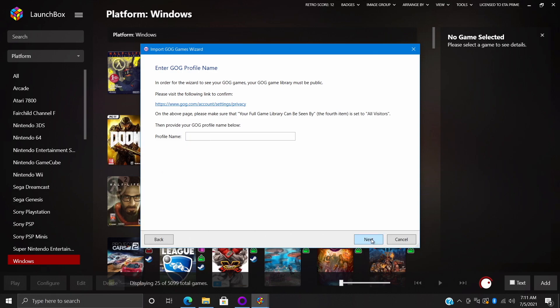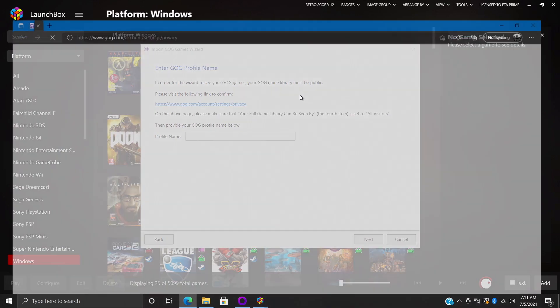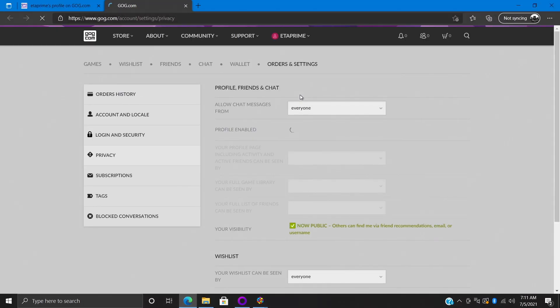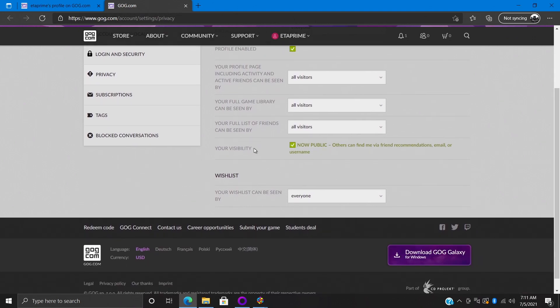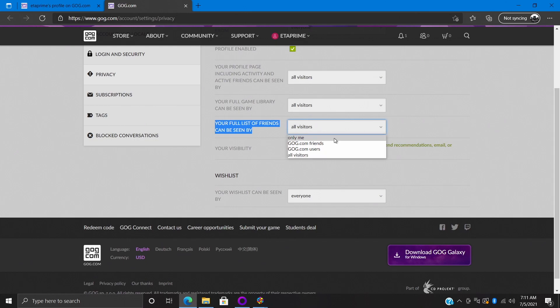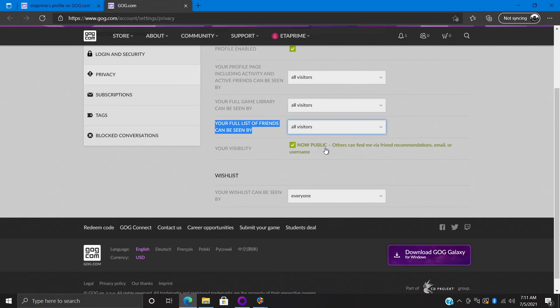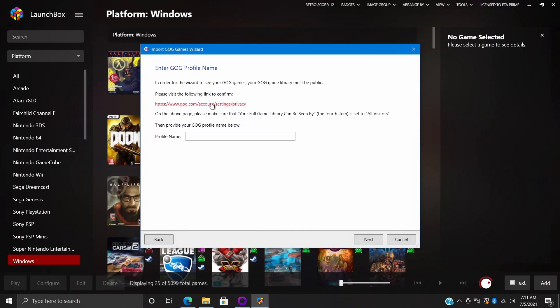From here we need to do two things. First one being we need to change our privacy settings on our GOG account, and there's a little link right here. If we click on this it's going to open up a web browser. We want to find 'your full games library can be seen by anyone or all visitors.' Only me, GOG friends, GOG.com users will not work. We need all visitors in order for LaunchBox to see which games we own with GOG. So mine's already ready to go here and you can use that link.